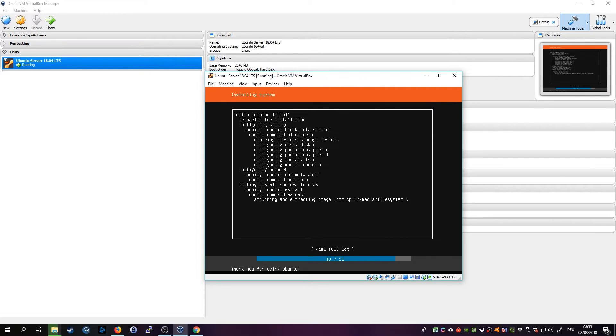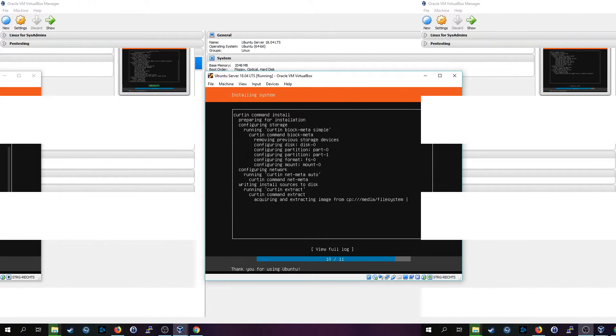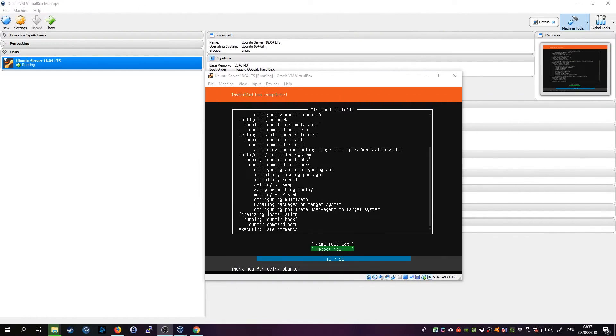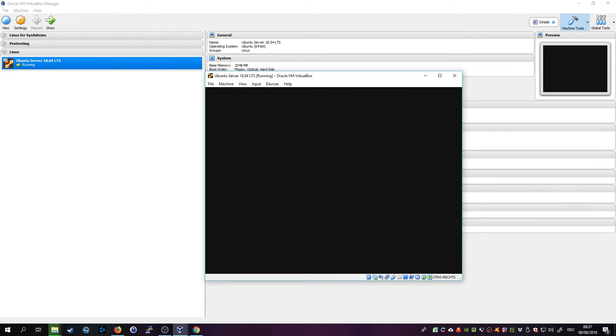And the installer is running. I will pause the video here and we'll be back in a second. All right, that took about two minutes and the installer is done now. Click or hit Enter to reboot.